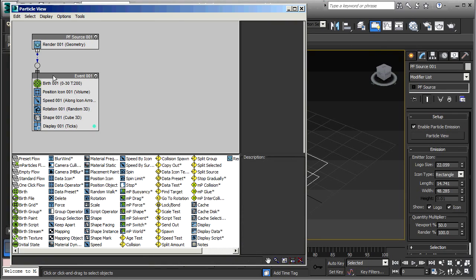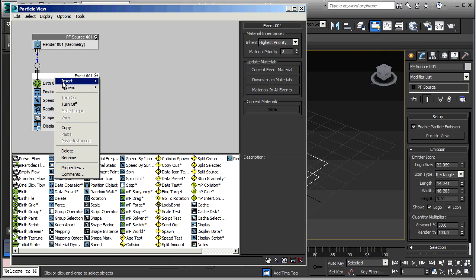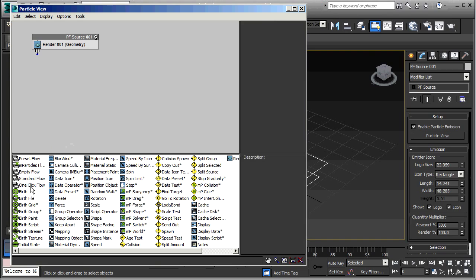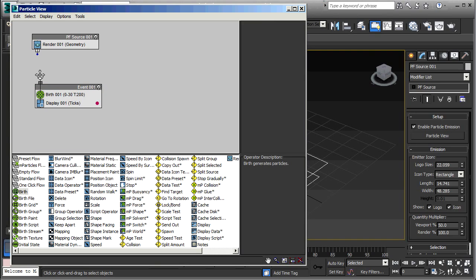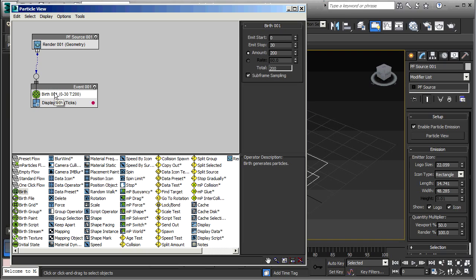I'm going to delete this. Select it, right-click, and delete. Then add a birth operator. That's just a quick way of eliminating a bunch of those operators that we don't need here. I'm going to go to the birth operator and set the EmitStop to 0 and the Amount to 1.